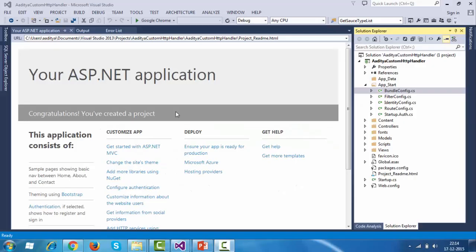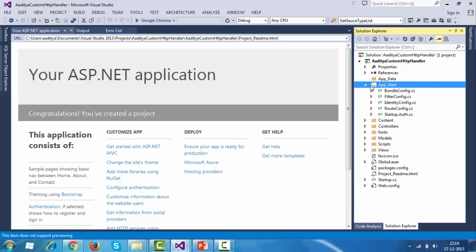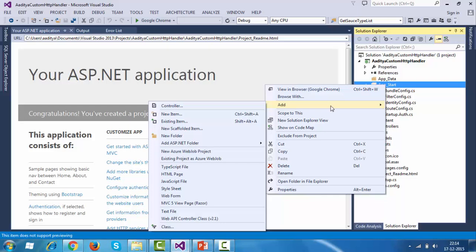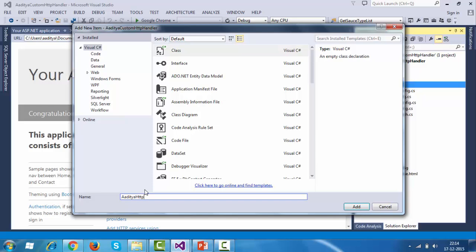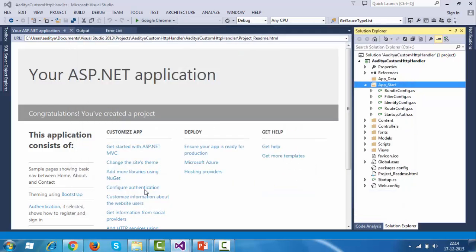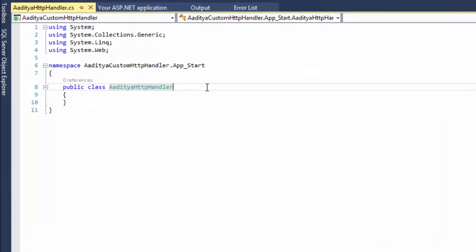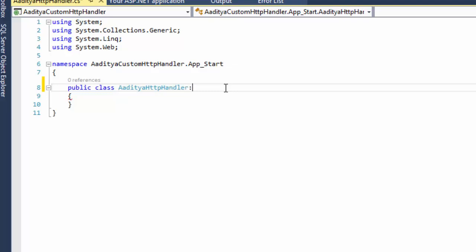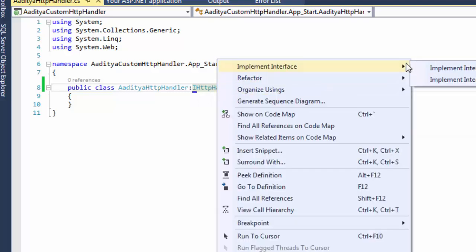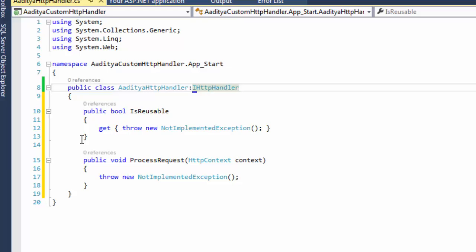Welcome to the demo on how to create your own custom HTTP handler using ASP.NET MVC in Visual Studio 2013. I am going to create my first class called AdityaHTTPHandler, which will handle the incoming request. All I need to do is right-click on the App_Start folder — you can create your HTTP handler class anywhere you want, even inside the root directory. Click on Add, then select Class, and name your class according to your needs. I am going to name it AdityaHandler.cs. Visual Studio creates a class for us, and then we implement the IHTTPHandler interface by right-clicking and selecting Implement Interface. Visual Studio generates the properties and method for us.